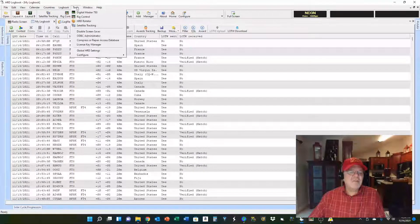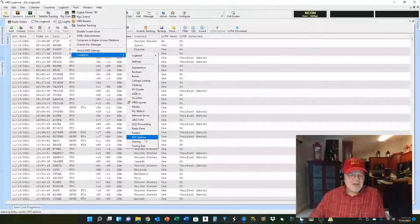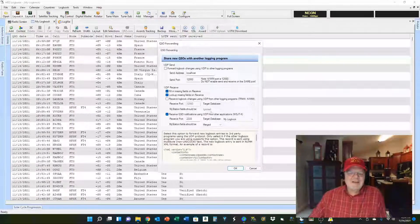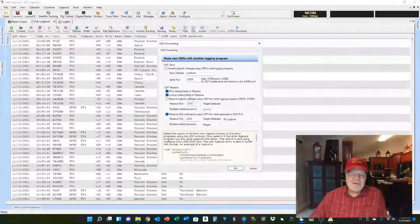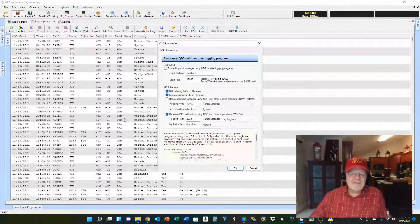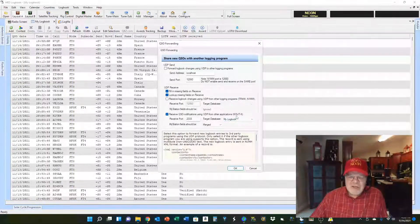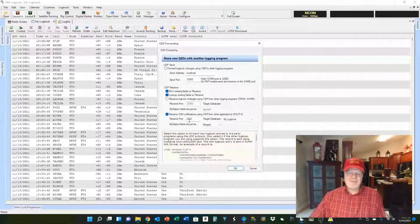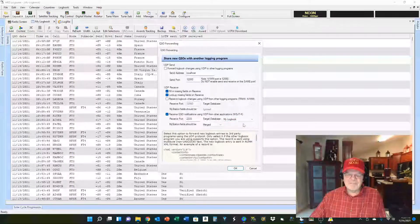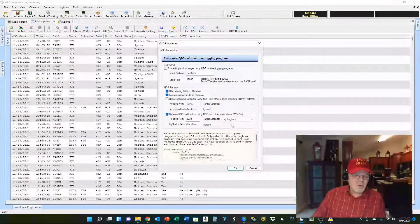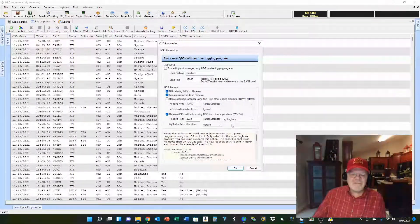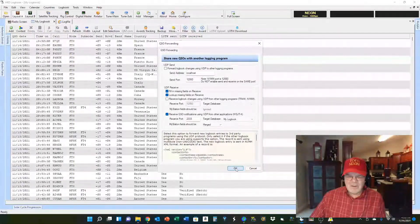We're going to come up here to Tools, come down to Configure, and we're going to configure QSO forwarding. If you've set it up just like this, you'll be just fine. Fill in missing fields on receive, look up missing fields on receive — that's basically if you're doing this live. But here's the big one: 'Receive QSO notifications using UDP from other applications' — WSJTX — with your receive port set to 2333. Set up your target database; I use my logbook, though some people like different logbooks for different modes. Your station fields should be merged.